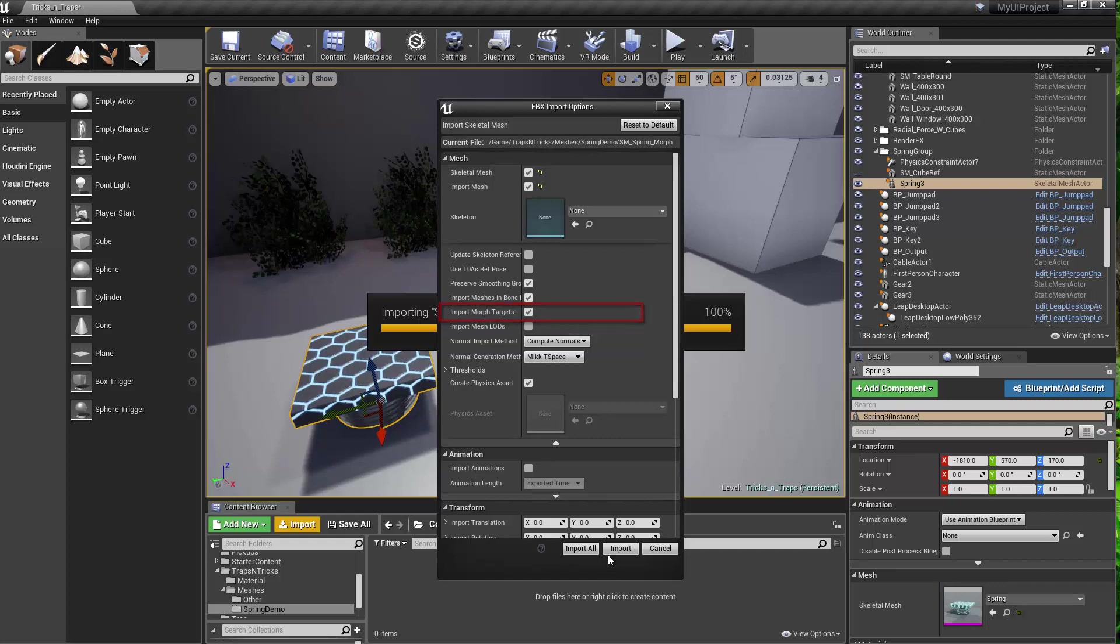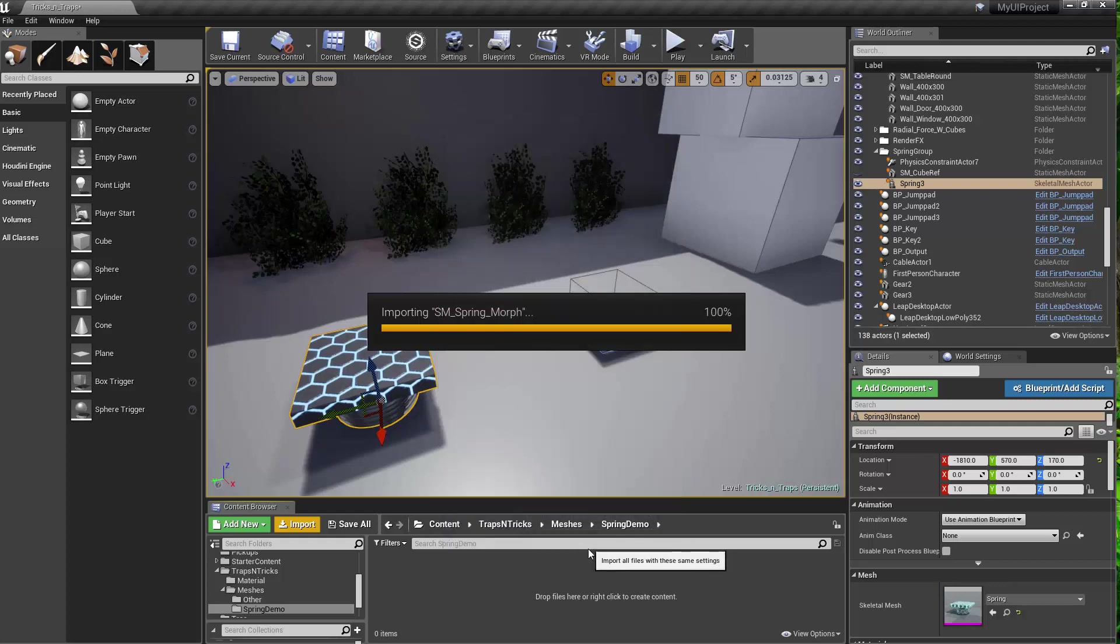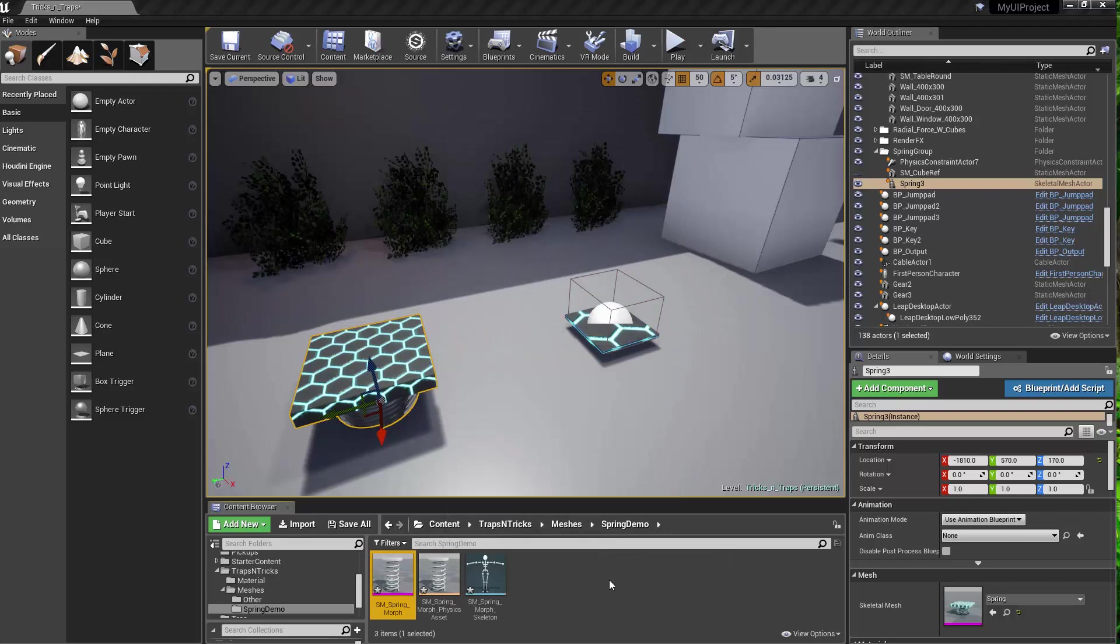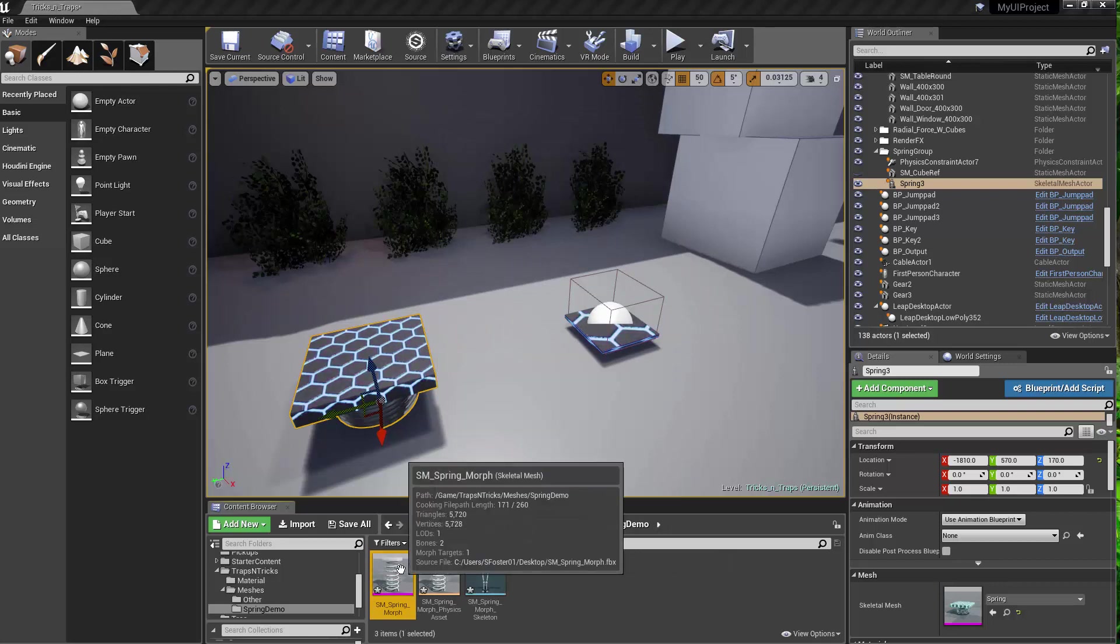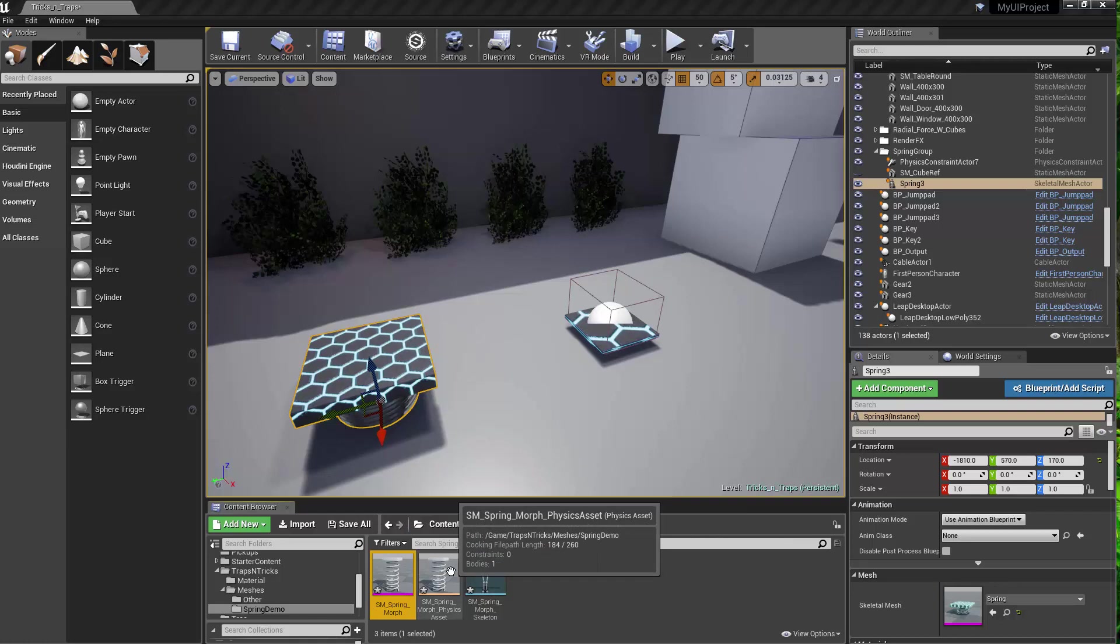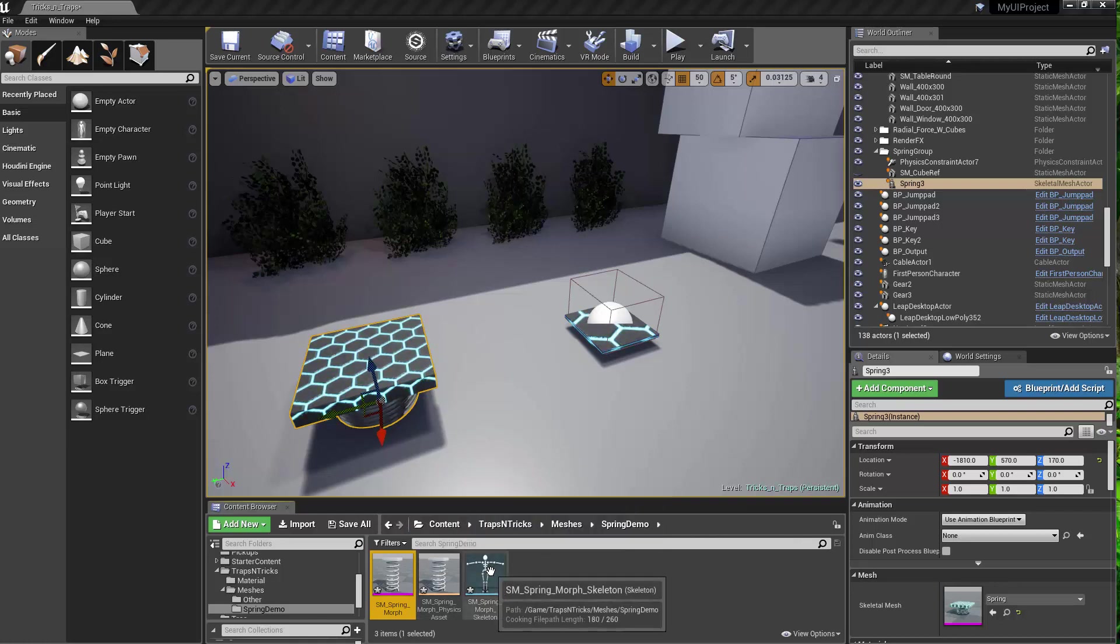Alright, so then when you import that, if you hover over this, you'll see it's a skeletal mesh. You'll get a physics asset with it. And then you've also got the skeletal asset.